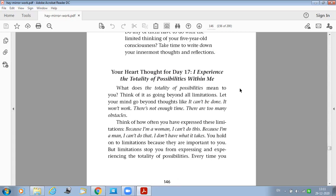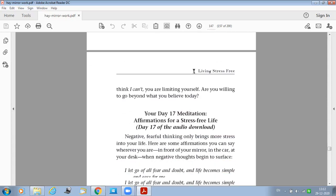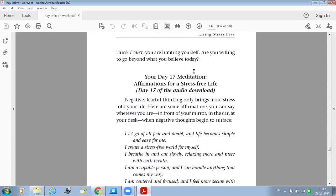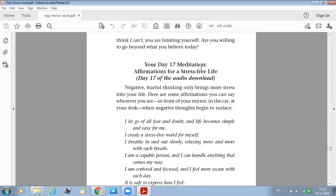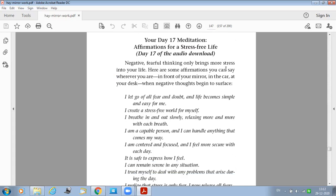You hold on to limitations because they are important to you. But limitations stop you from expressing and experiencing the totality of possibilities. So that is why you carry the heart thought today in your heart: I experience the totality of possibilities within me.